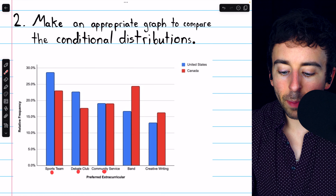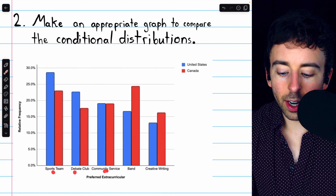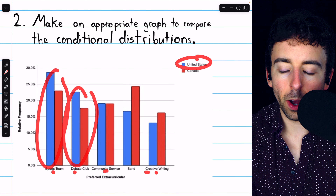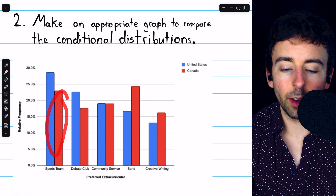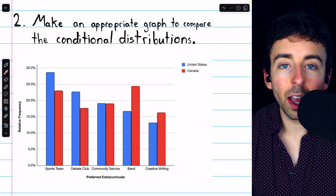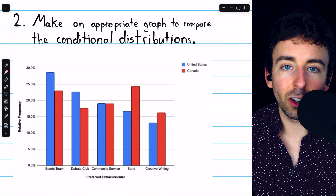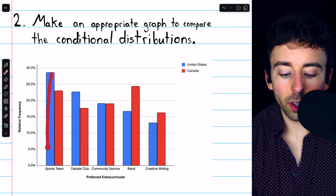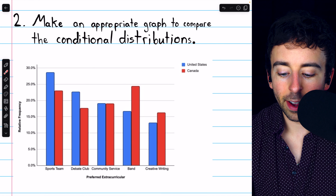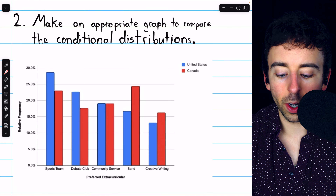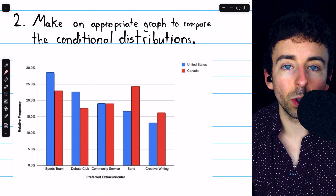We have a pair of bars for each of the possible extracurriculars, one corresponding to the percentage of U.S. students that preferred it, and one corresponding to the percentage of Canadian students that preferred it. At a glance, we can start to see how these preferences compare across the conditional variable of country. United States students were more likely to prefer joining a sports team than Canadian students, whereas Canadian students were more likely to prefer joining a band, and the preference for community service was about the same between the two countries.